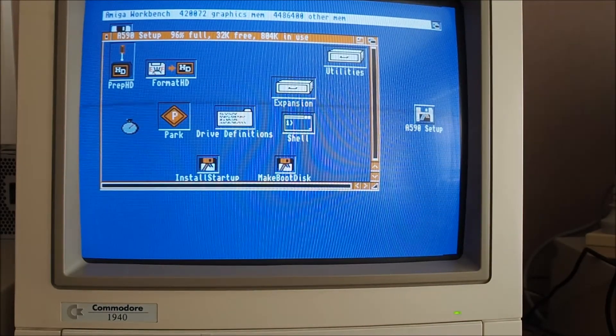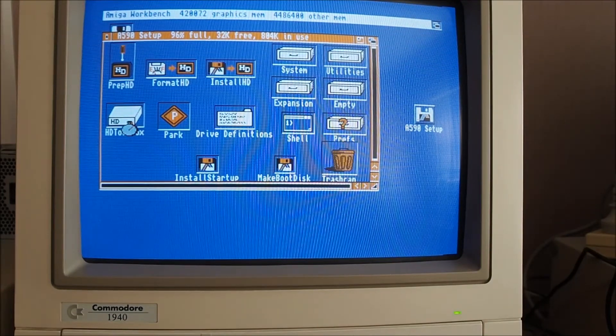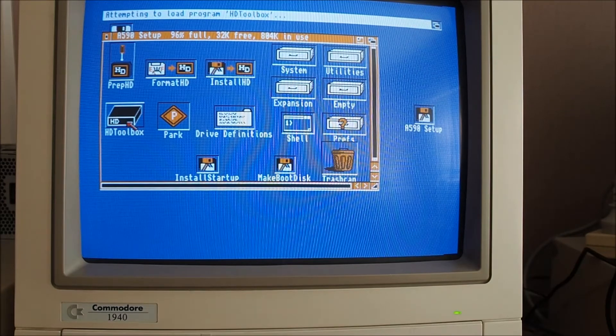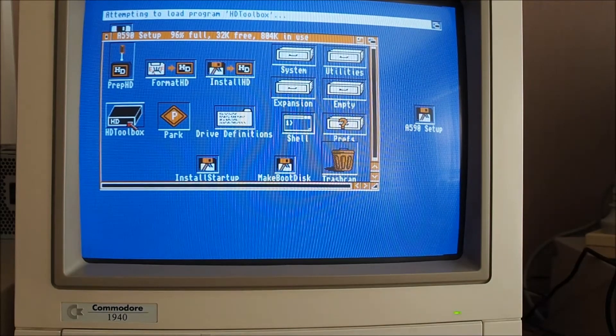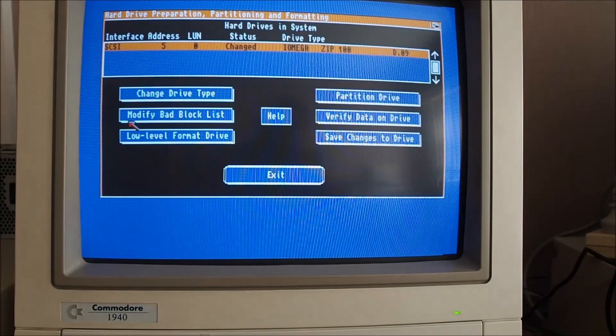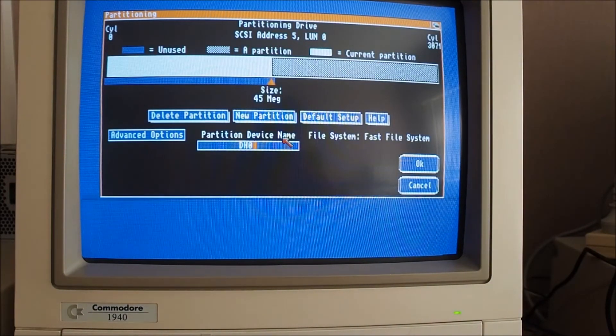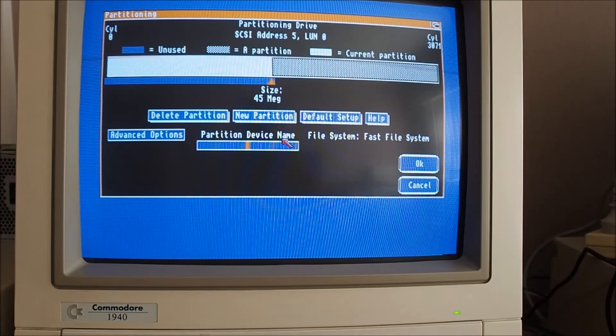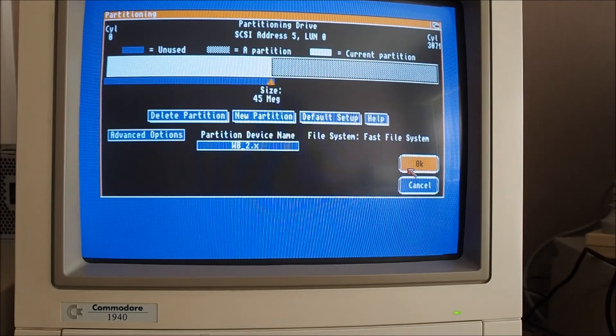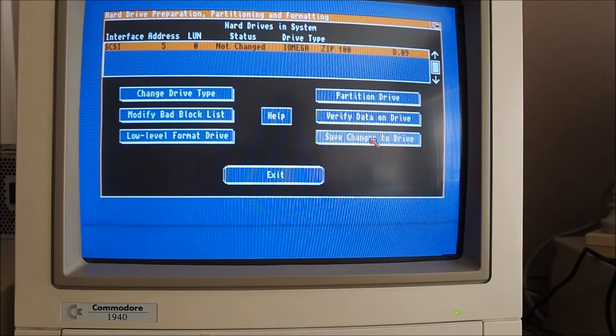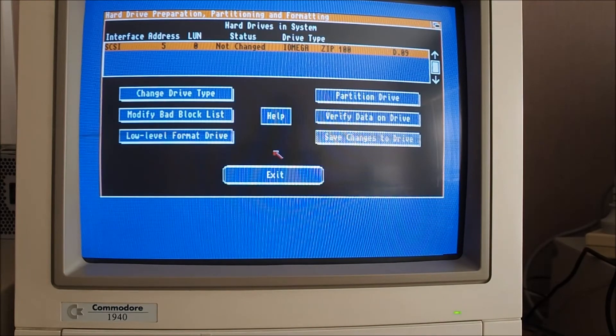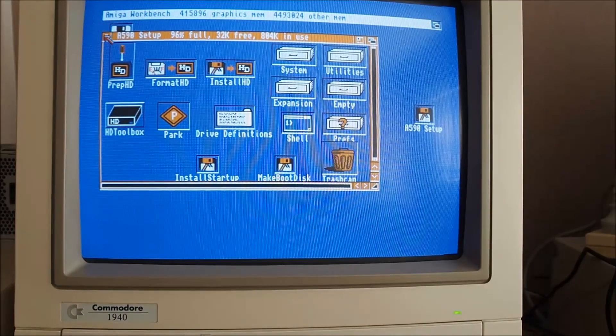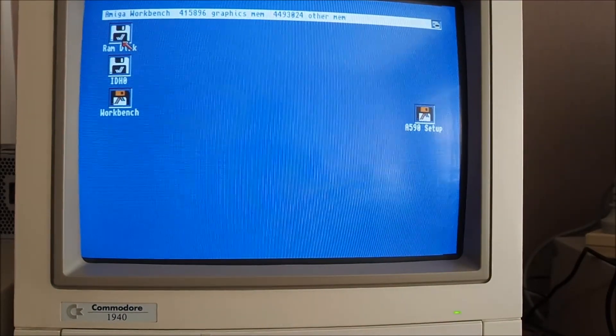So run the HD toolbox. I did show this in the other video about the A590 hard drive. I'll just show you this quickly here, this is quite important. Okay we're just going to partition the drive here. Now this partition device name needs to be WB_2.x, click OK on that, save the changes so that's writing that device name out to the Amiga zip okay and I will do a reboot.